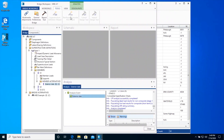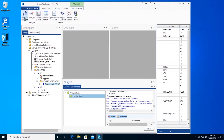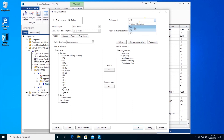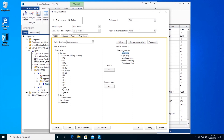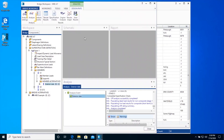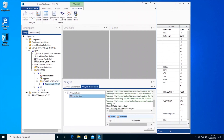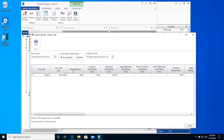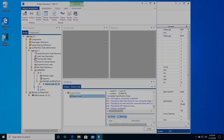Now we will be running an allowable stress rating. Open the Analysis Settings window and clear all vehicles by clicking on the Clear button. We will choose a rating method type ASD as shown. We will select Inventory and Operating Vehicle as shown. Click OK to close the Analysis Settings window and Analyze Exterior Slab Member Alternative. Once the analysis completes, tabular results, specification checks, engine output report, and results graph can be reviewed as shown before for load and resistance factor rating.